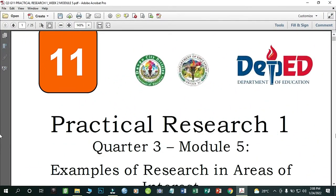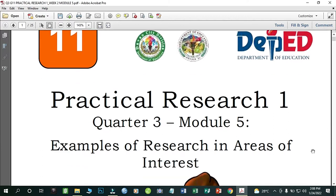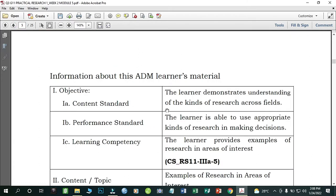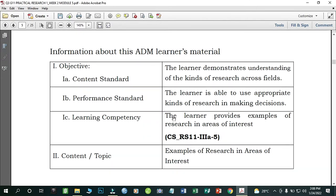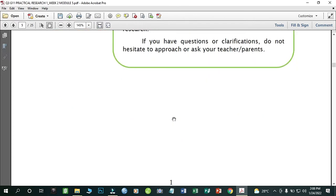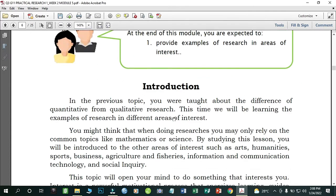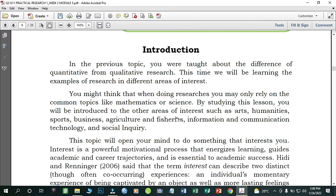Good day students. We are now in our Practical Research One, Quarter Three, Module Five: Examples of Research and Areas of Interest. In this module you will learn about the areas of research and different areas of interest. Your objective is to provide examples of research in the areas of interest.